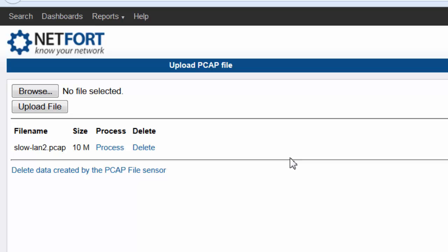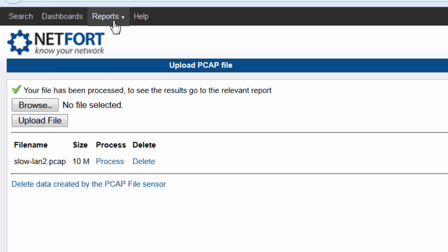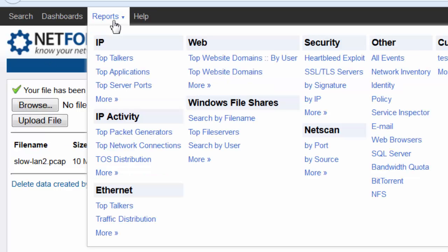So this has now been analyzed. All of the packets within that file are being analyzed at the moment. Obviously the bigger file, the longer that will take. A few seconds there for that file. And now that the data has been processed, we can take a look at what's happening.